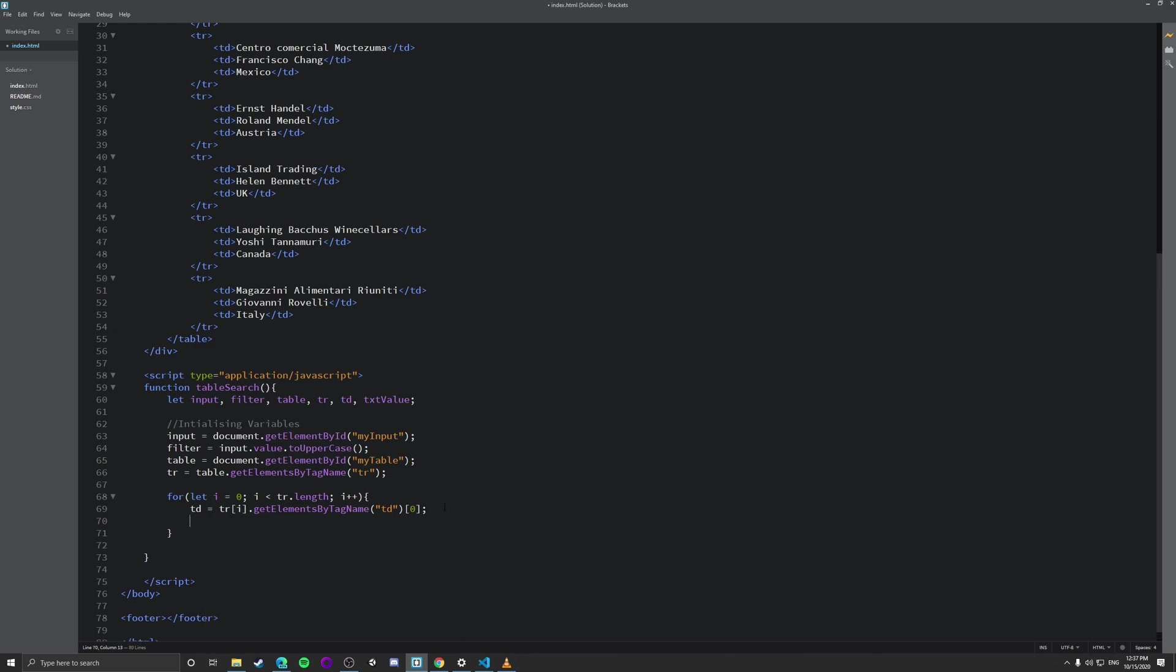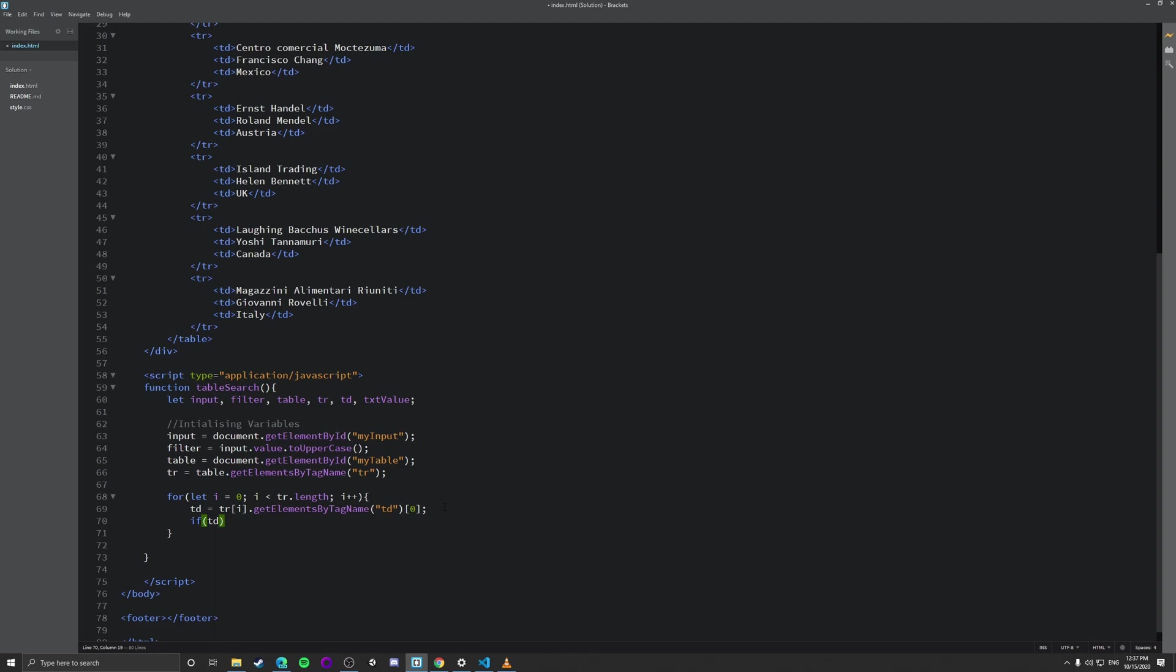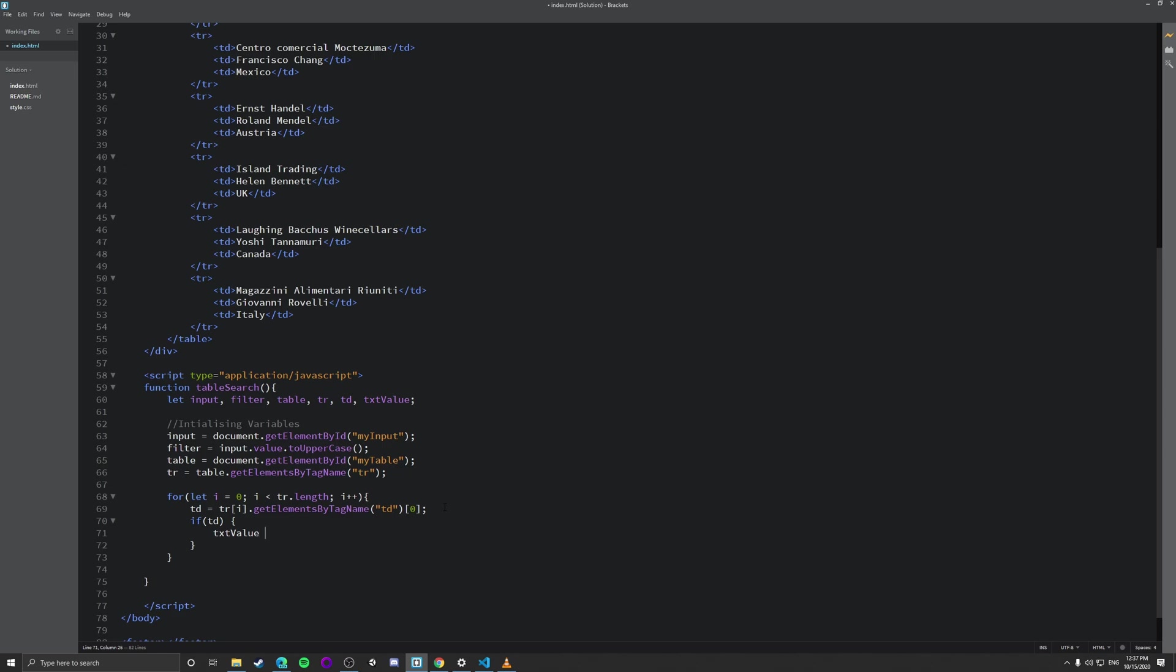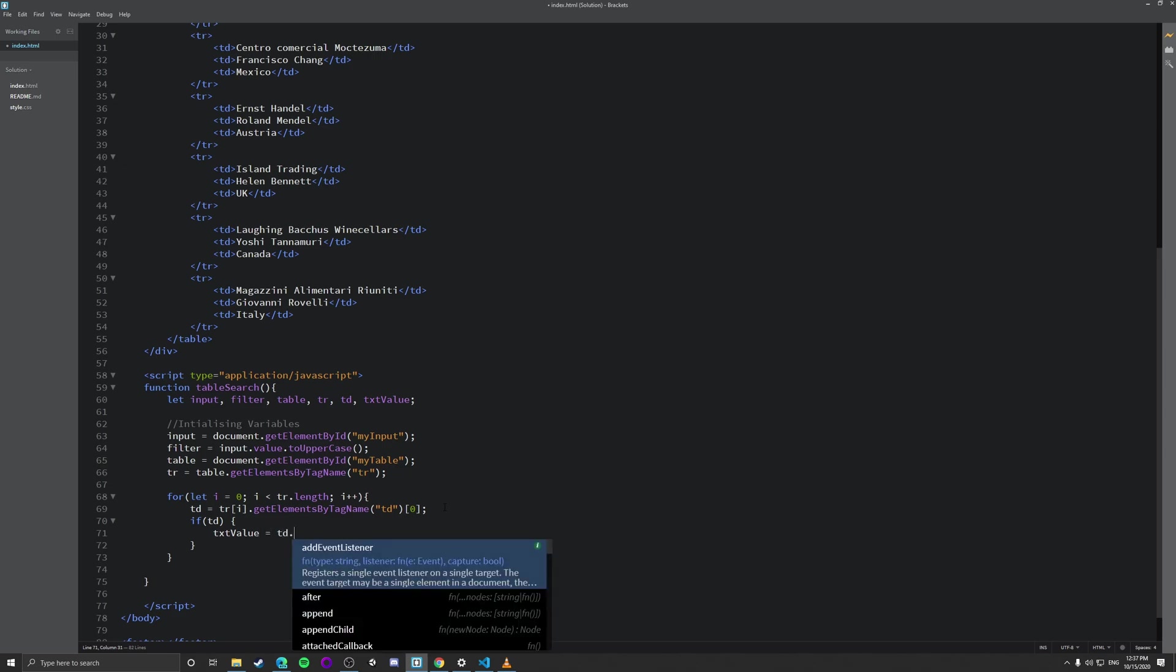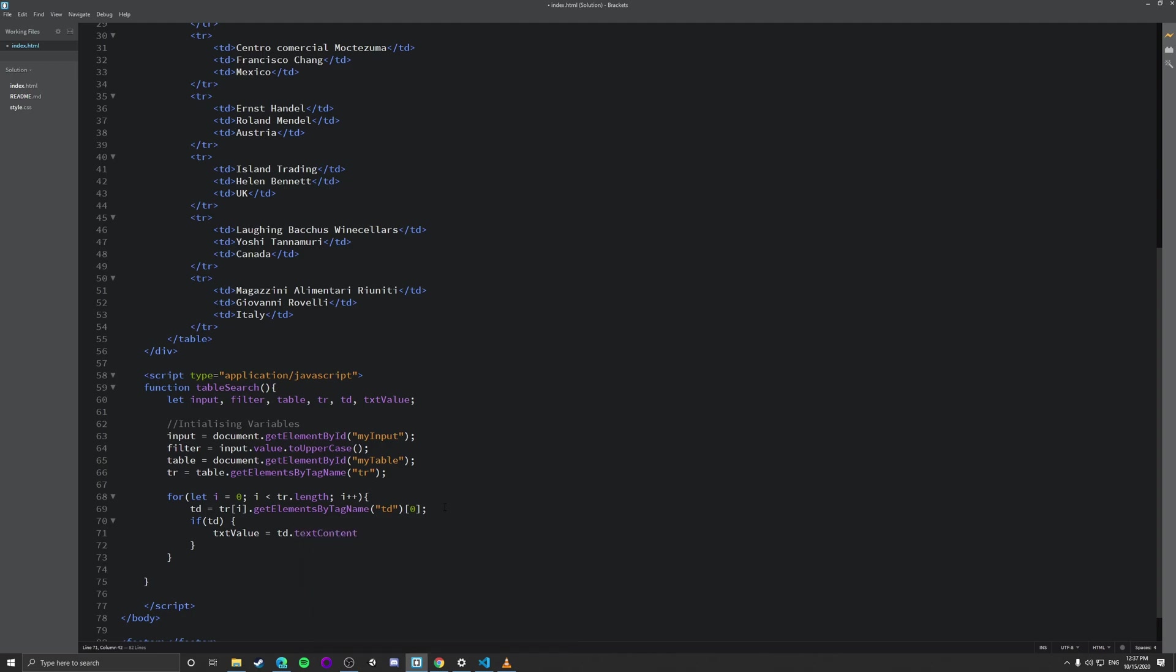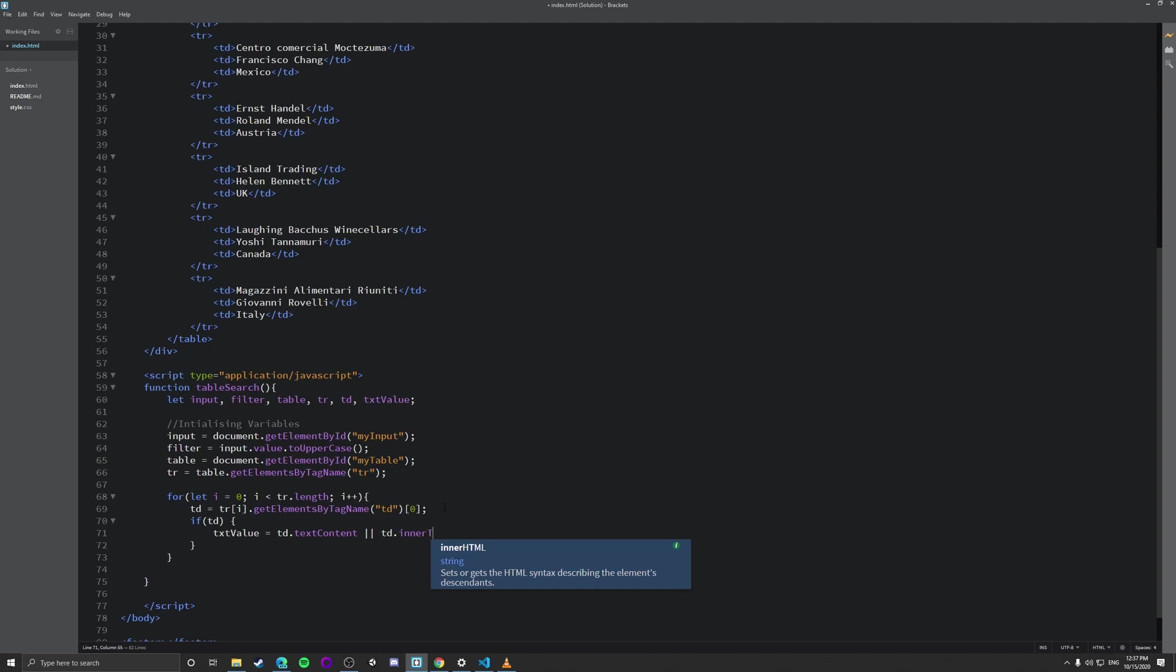So what we're going to do is we're going to create an if function. And we're going to make if td is actually in the array. If it's there and it exists, what we're going to do is we're going to do text value, which is a variable that we said earlier, equals td dot text content. So we're going to get the text content of the table and we're going to do td dot inner text. And we're going to do that. And that hopefully shouldn't cause an error.